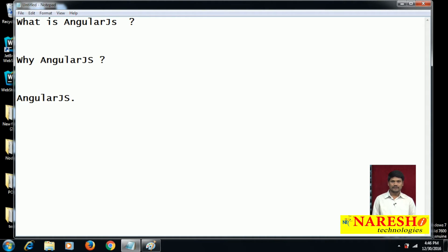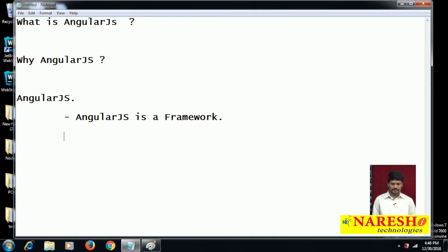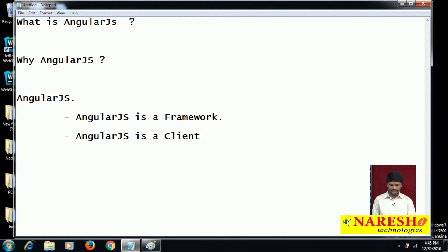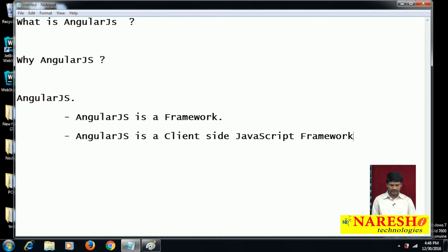What is AngularJS? AngularJS is a client-side JavaScript framework.